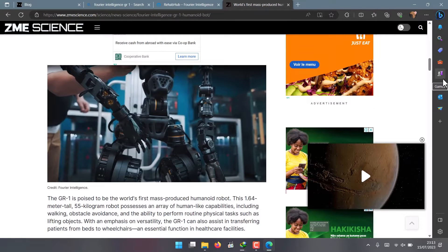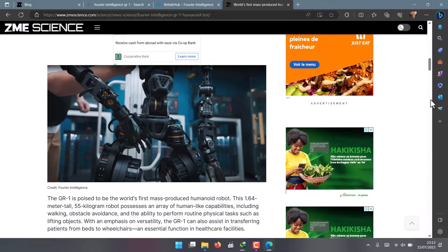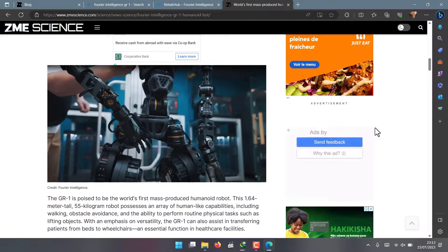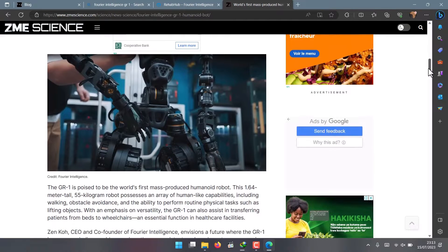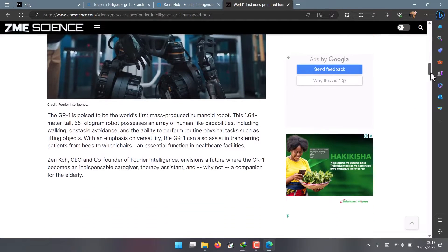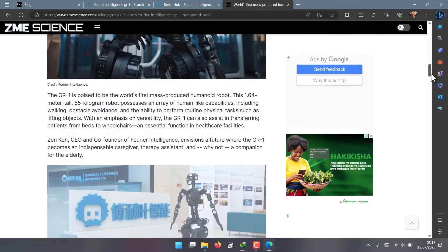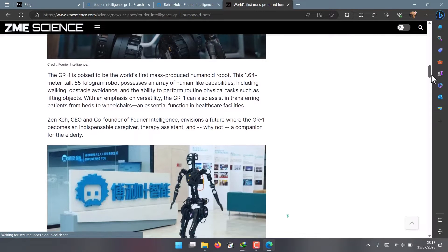Fourier Intelligence hopes to transform the GR1 into a robot that can assist patients from bed to wheelchair, help them pick up objects, and provide emotional support.